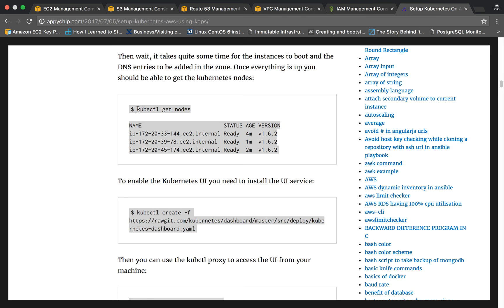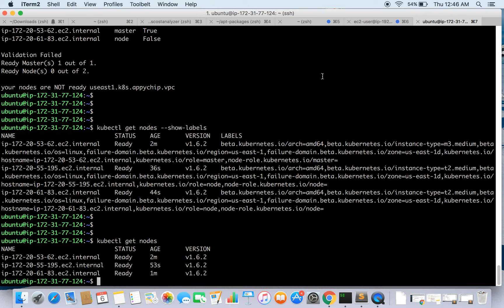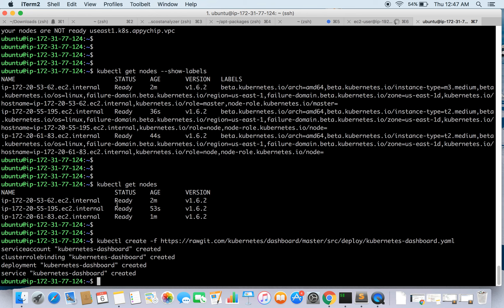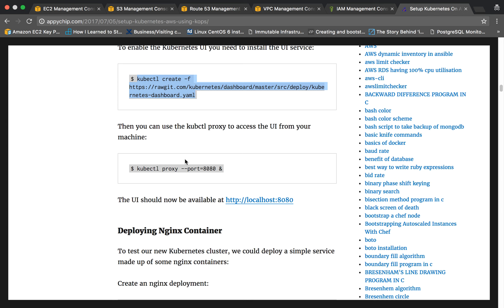You can also enable the Kubernetes dashboard UI. To install it, run the kubectl apply command to install the UI service. To access the UI from your machine you need to set up a proxy on port 8080, and then you can access it on localhost. Let's run kubectl proxy — starting to serve on 127.0.0.1:8080.